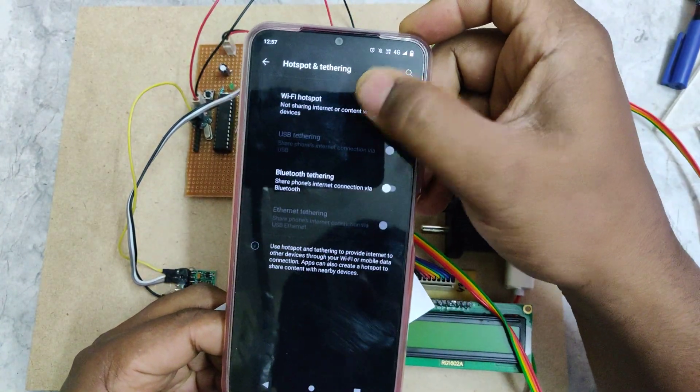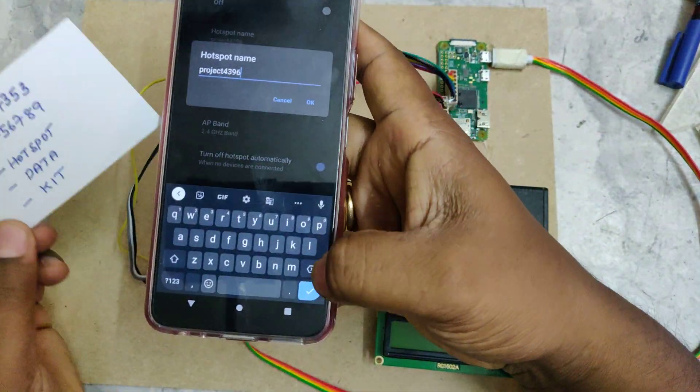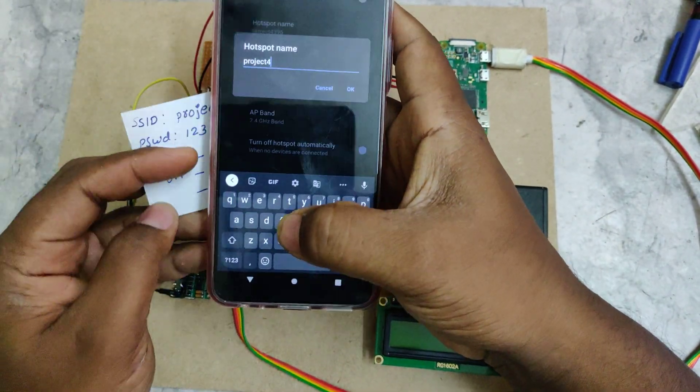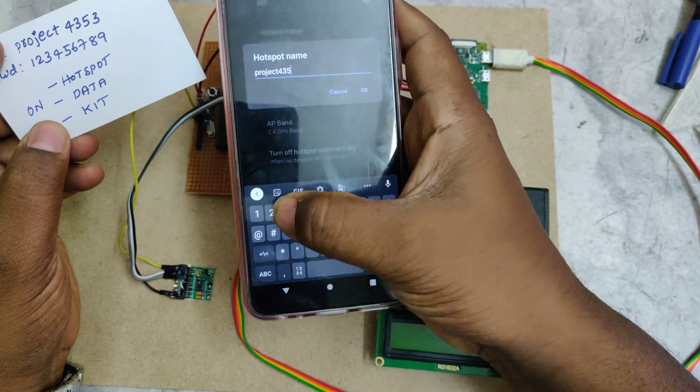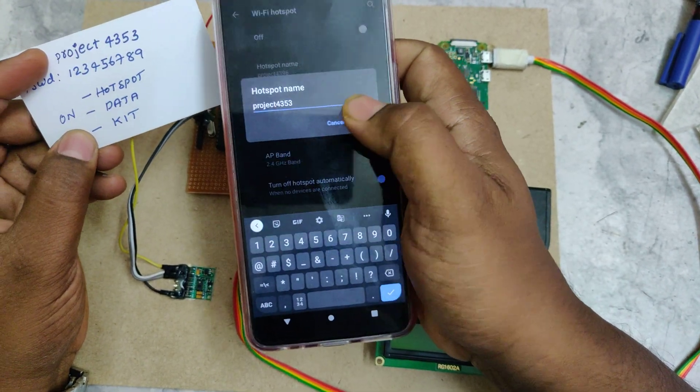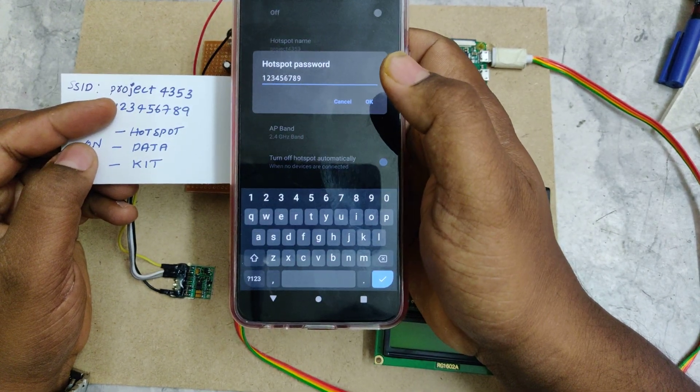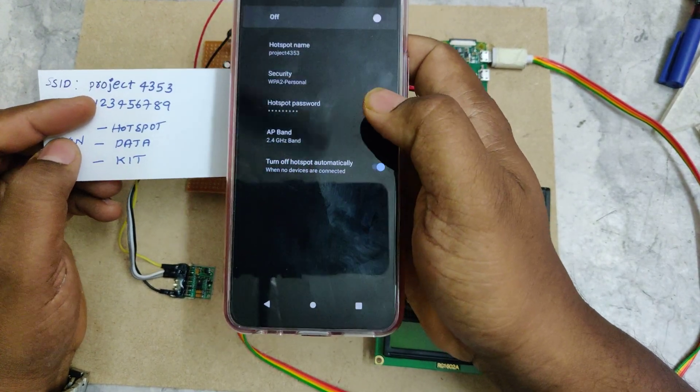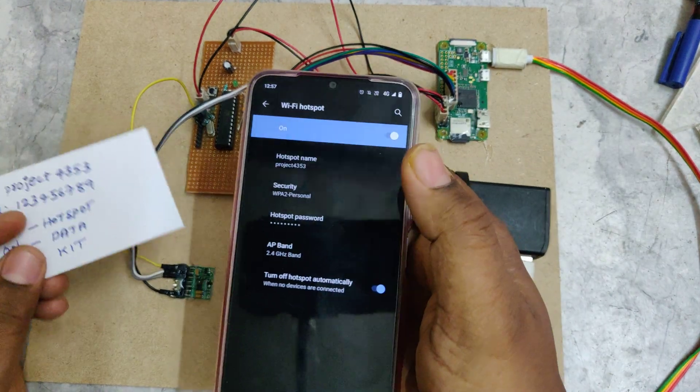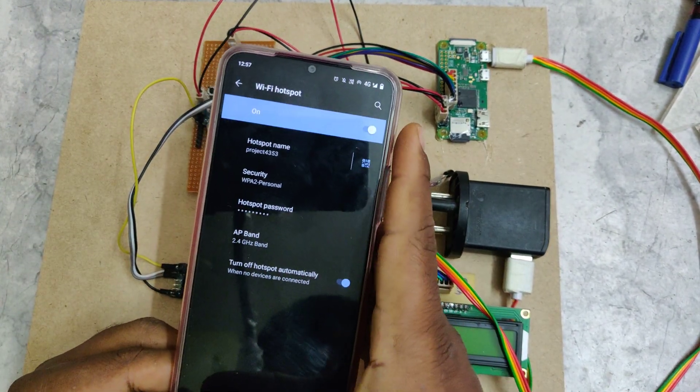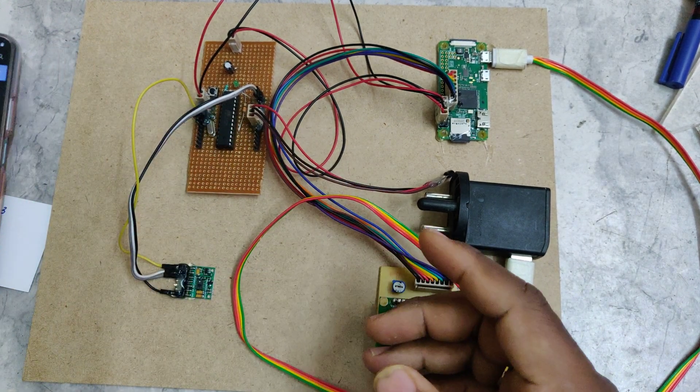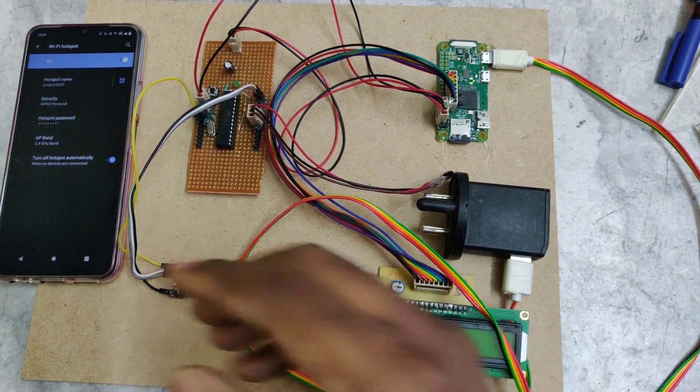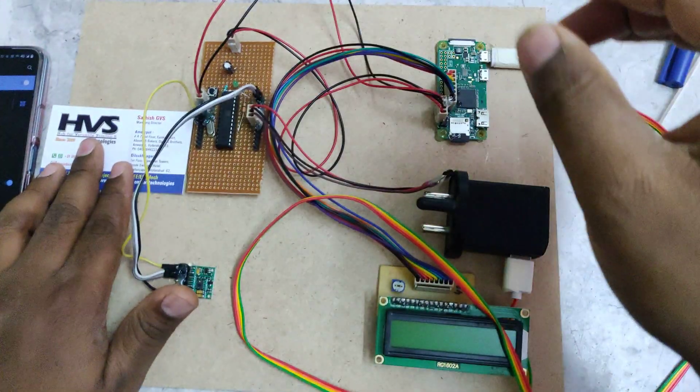The hotspot name should be project45353 with no space and all should be small letters only, and the password is 123456789. Then enable the hotspot and also enable the data.